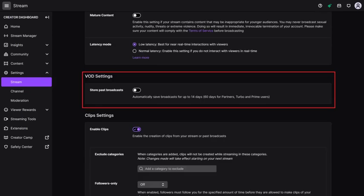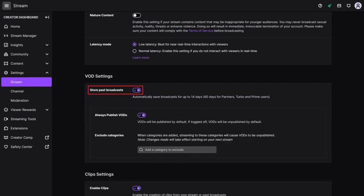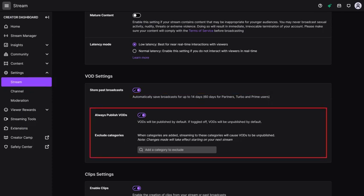Step 4. Scroll down to the VOD Settings section, and then click to toggle on Store Past Broadcast if it isn't enabled already. As a reminder, your videos will only be saved for 14 days if you're a standard Twitch user before being removed. Alternatively, your videos will be saved for 60 days if you're a Twitch partner or Turbo or Prime member. You'll see additional options for whether you automatically publish your saved Twitch broadcast, and whether you want to exclude any categories from being published automatically.